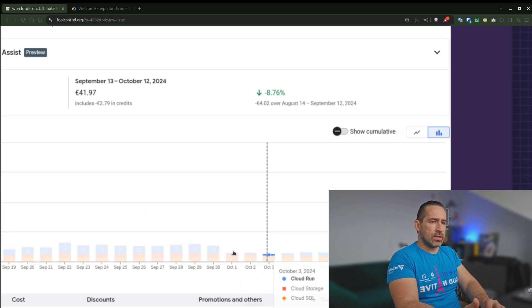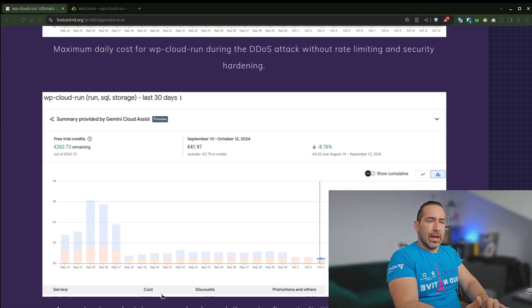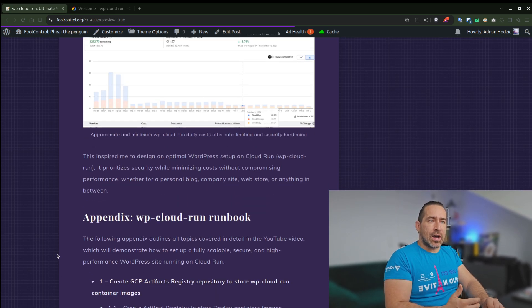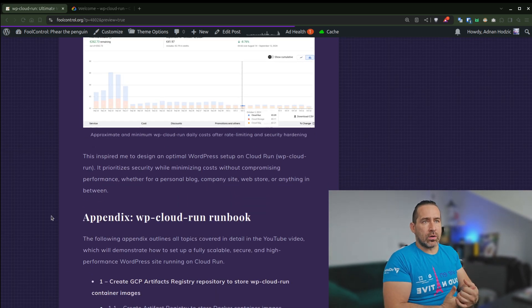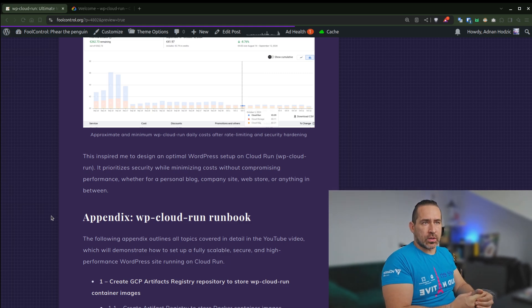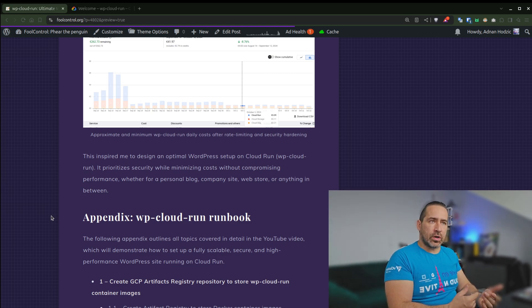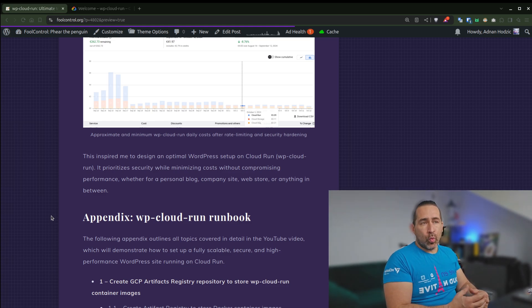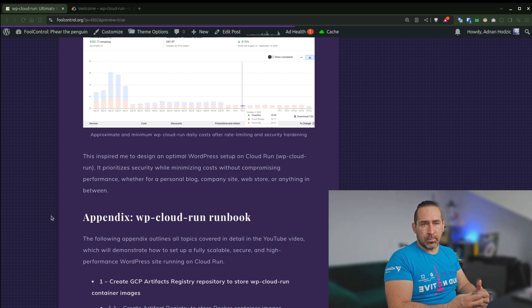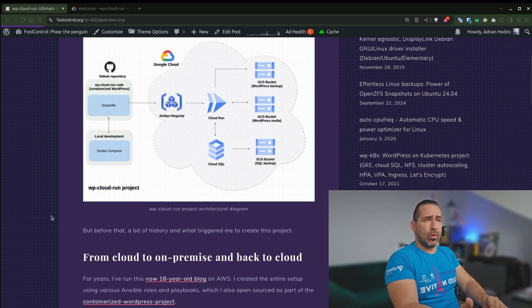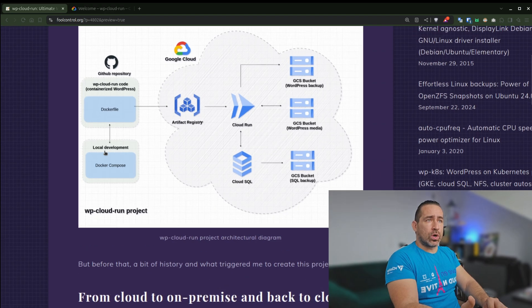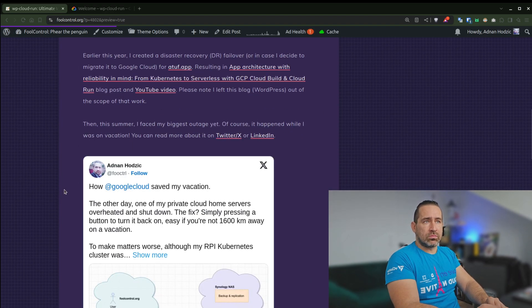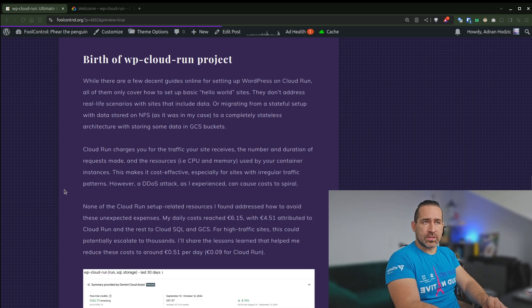And this is something I'll share. And this is what inspired me to design a WordPress setup on Cloud Run, WP Cloud Run project, where it prioritizes security while minimizing costs without compromising performance, whether for a personal blog, company site, web store, or anything in between. And you could also even, for example, just replace WordPress with whatever you want and you have an ultimate Cloud Run setup.